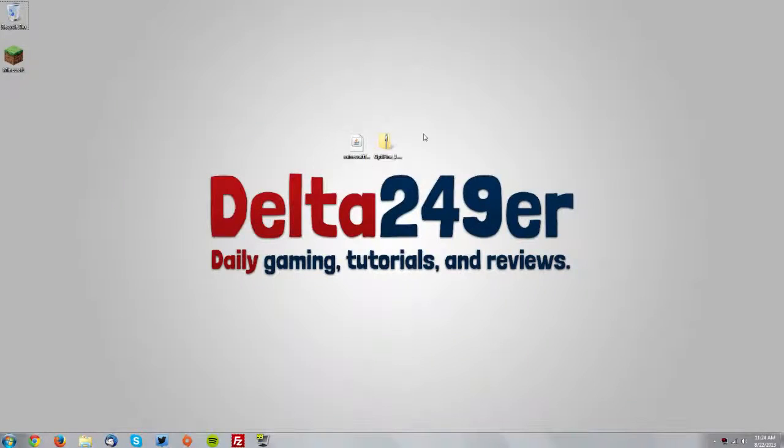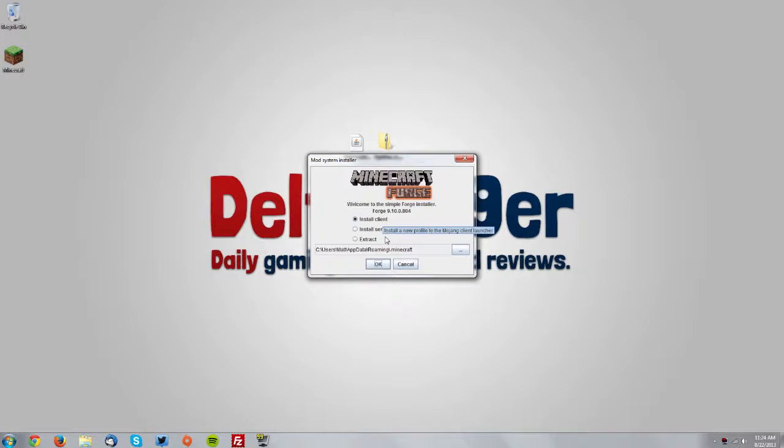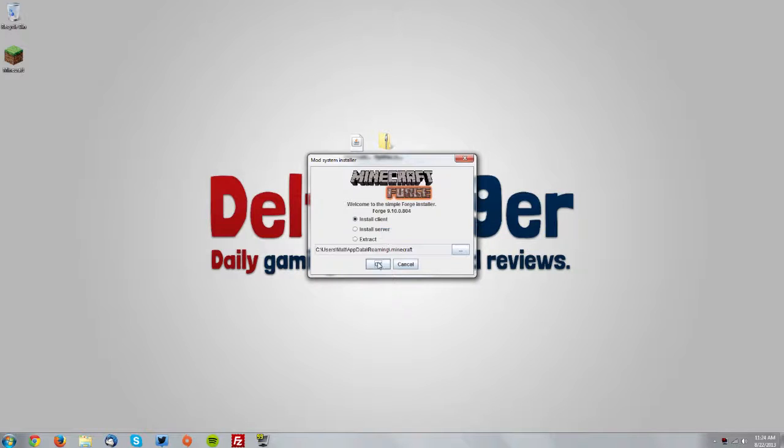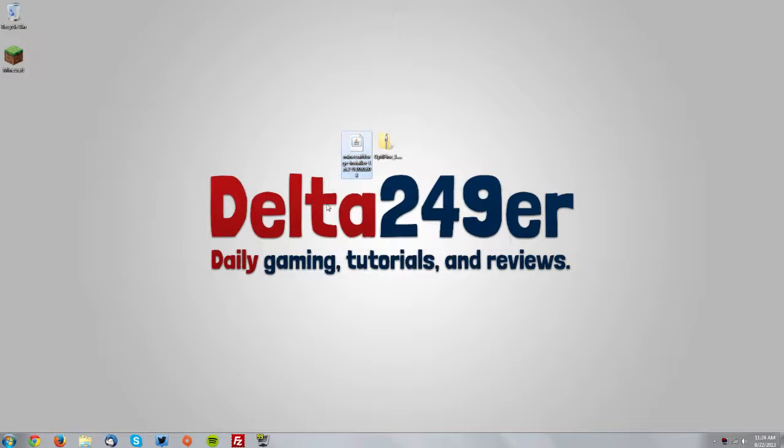Now on my desktop I have the two files. You want to double click the Minecraft Forge installer and make sure the install client radio button is selected. Then click OK. It should say it successfully installed Forge and then click OK again.